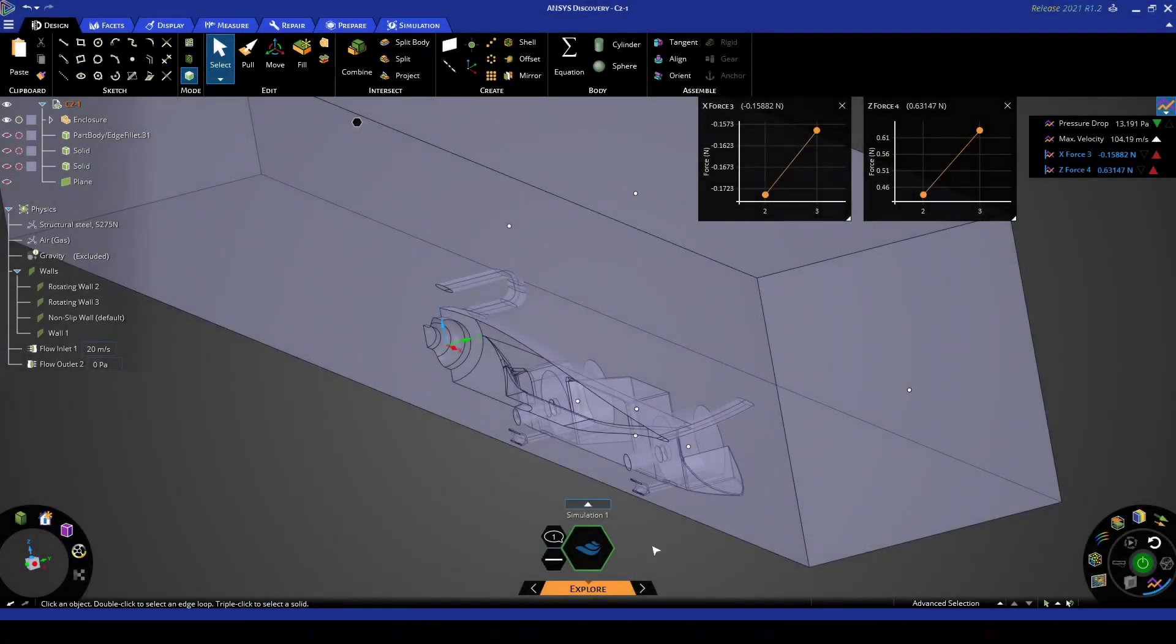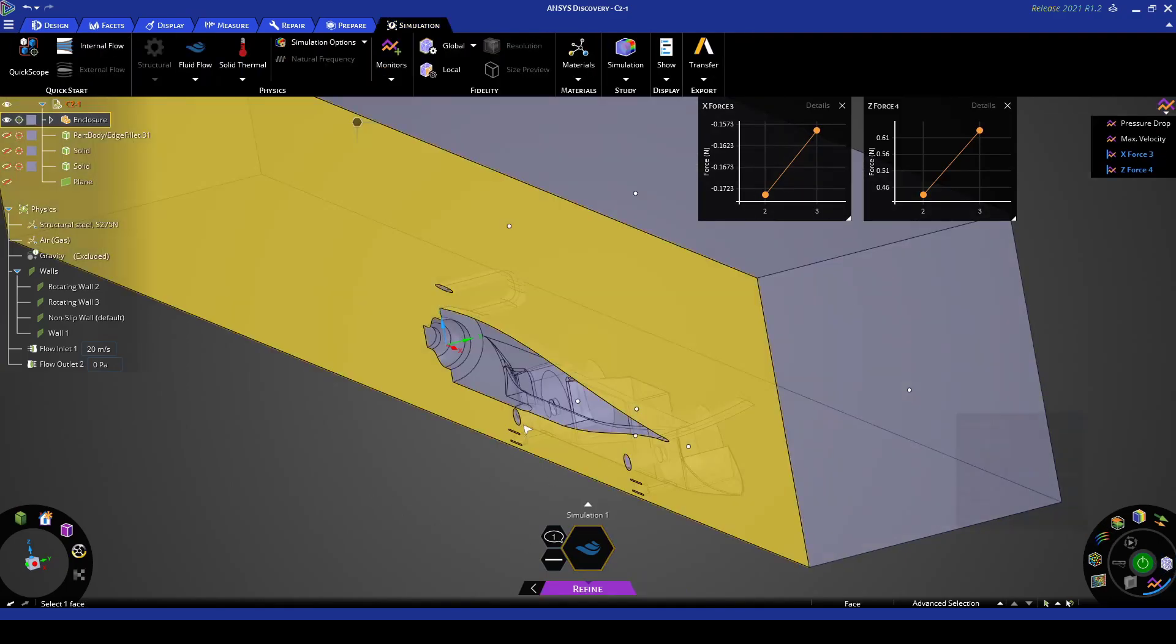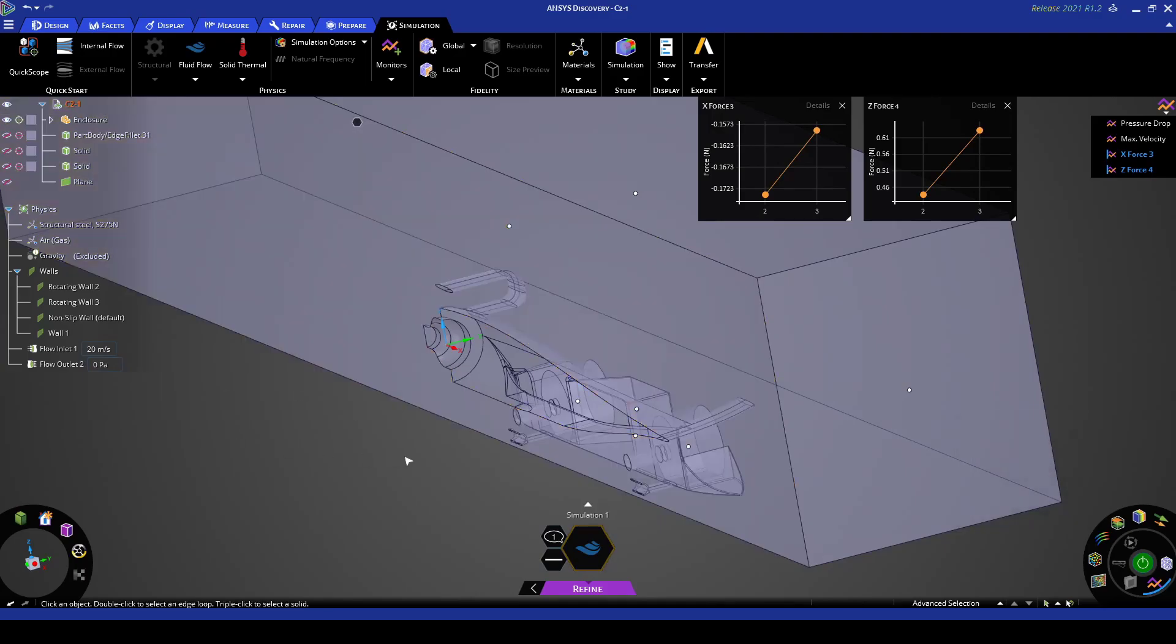Now let's head over to the refine tab here. So refine essentially uses the CPU solver to get a fluid solution.